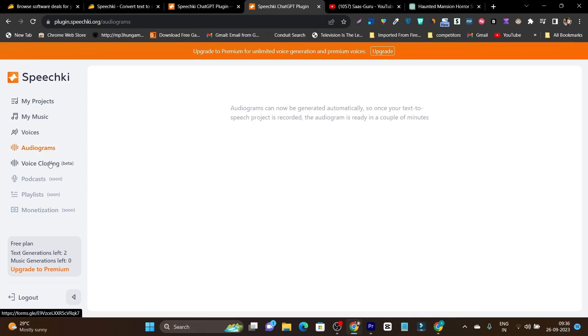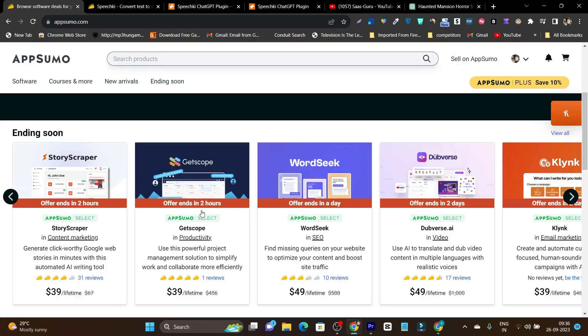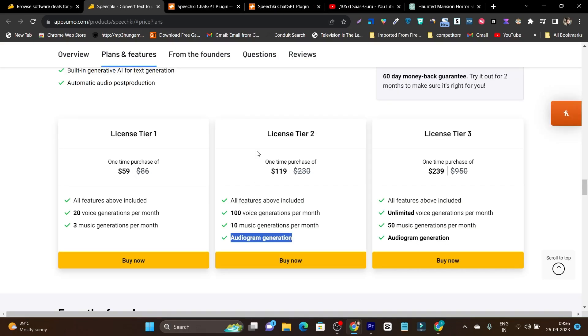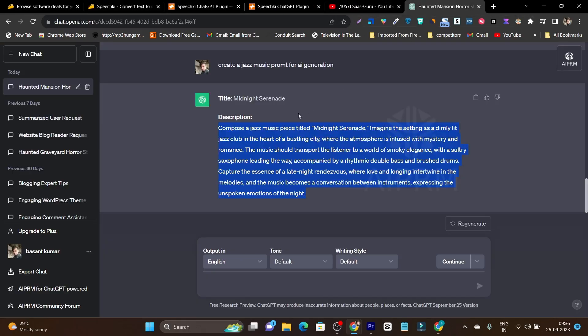This is the audiogram and this is not available for the tier one plan. You have to go tier two or tier three plan to access the audiogram generation.